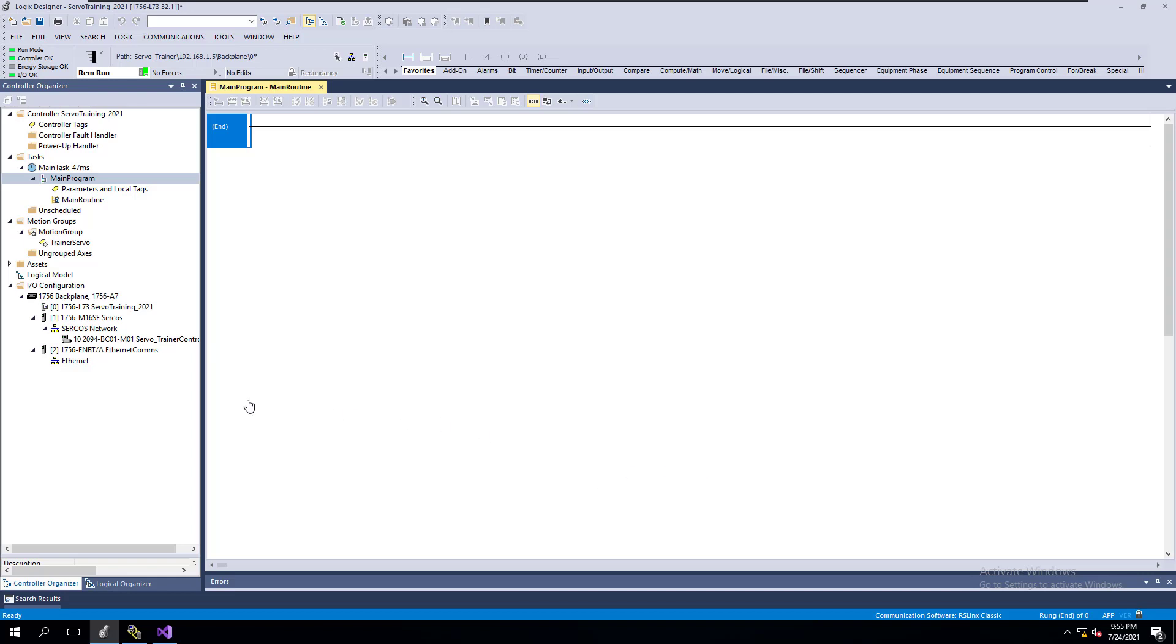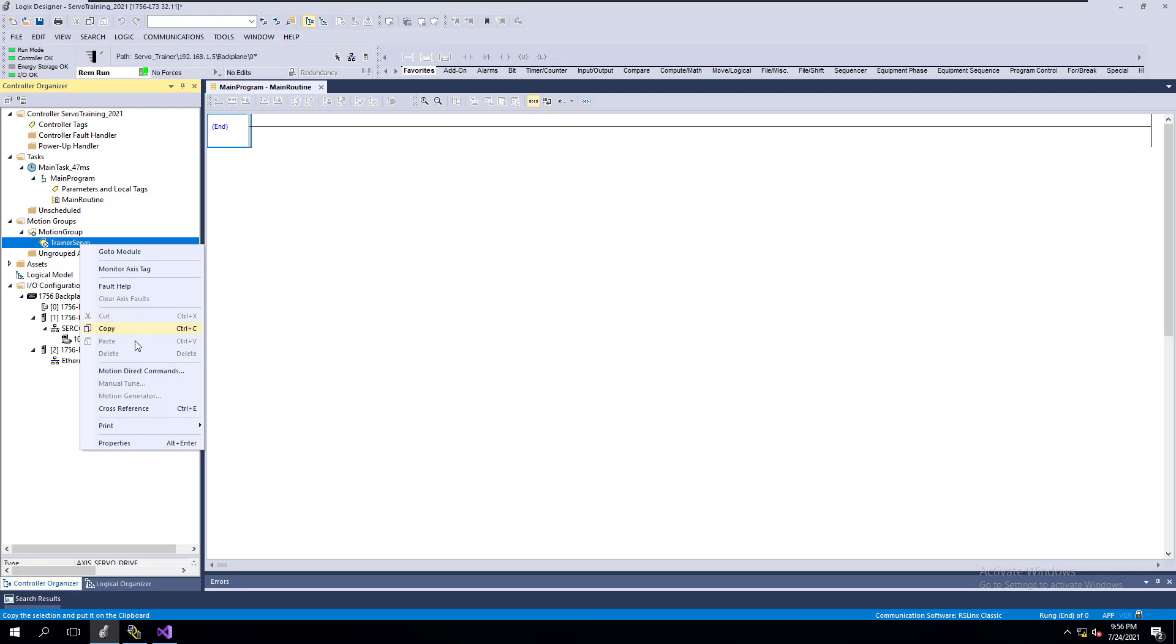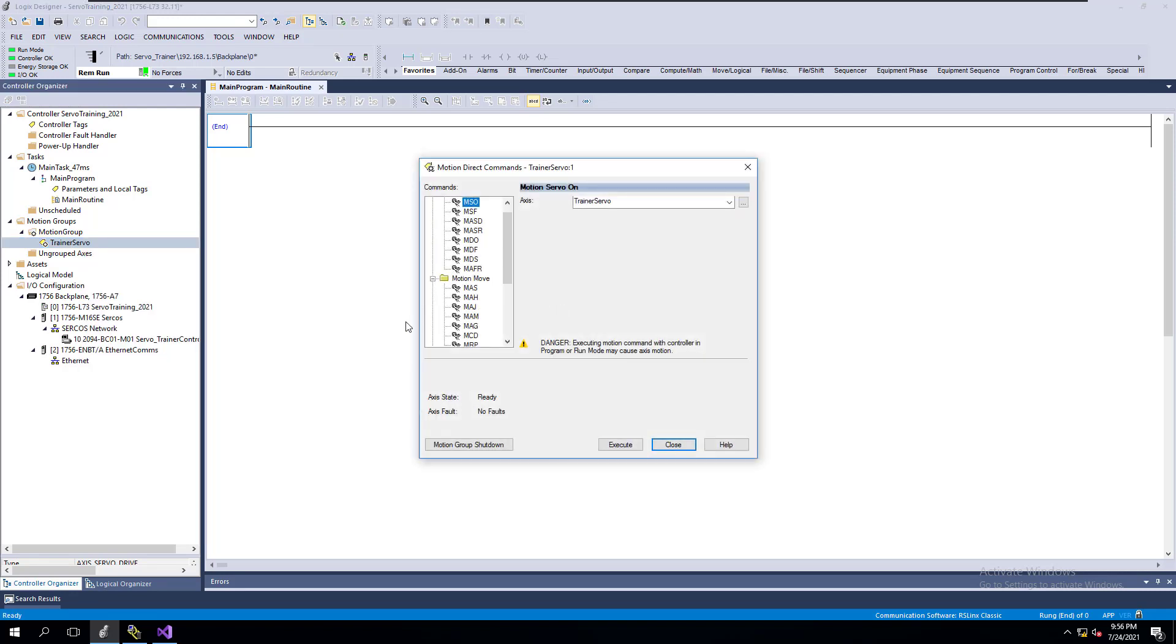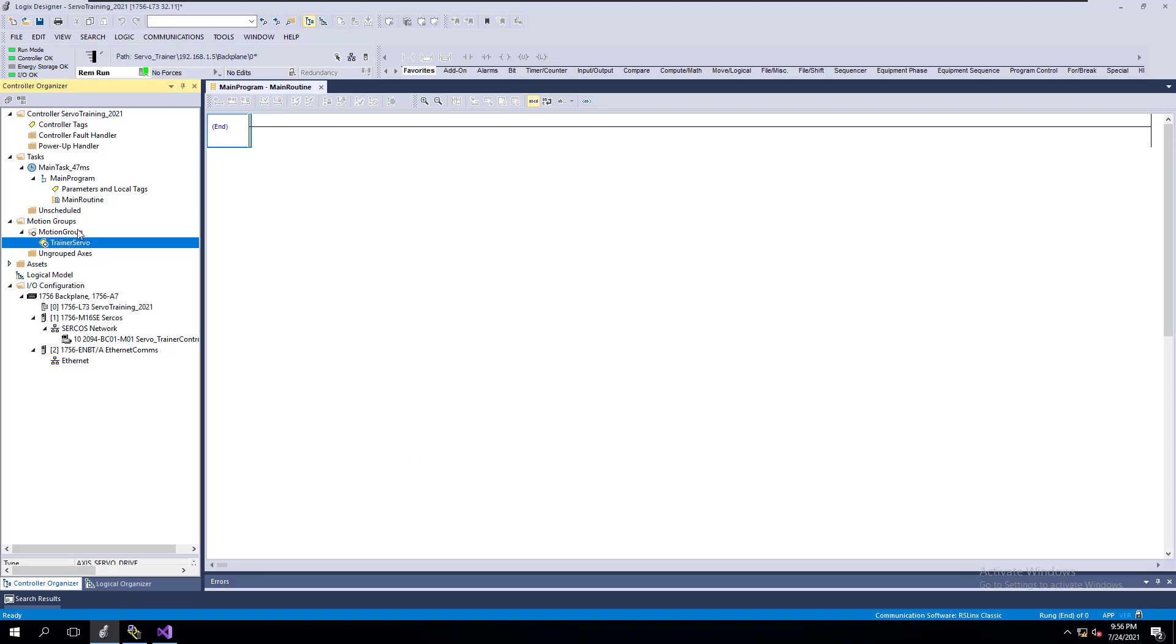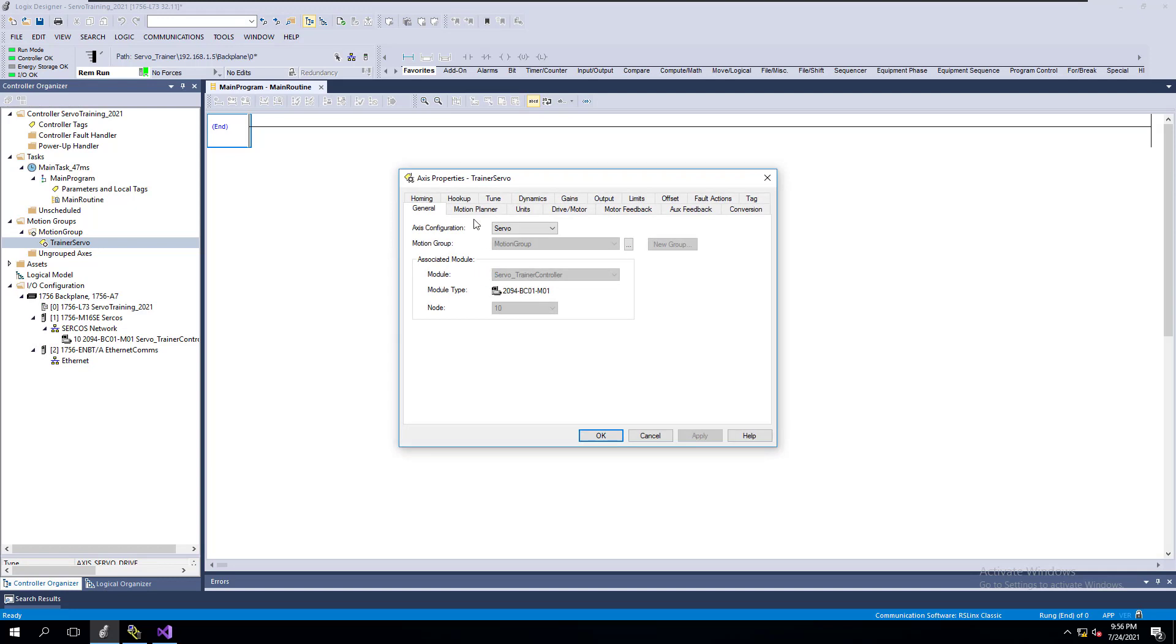This short video is to show you what to look out for if you cannot use your Motion Access Direct commands. So if you come in here and you cannot use this, if it faults out, then you need to first open up your servo drive and verify one thing.